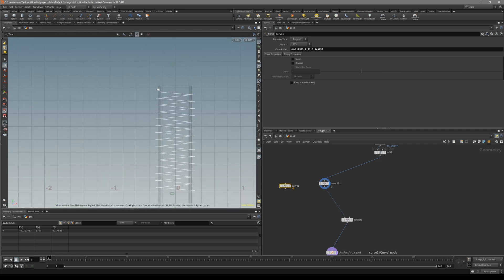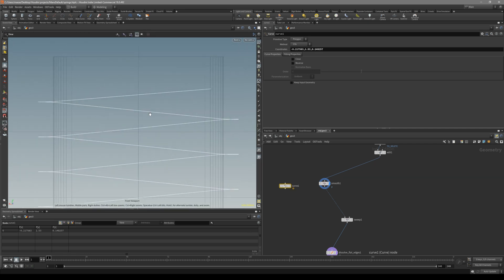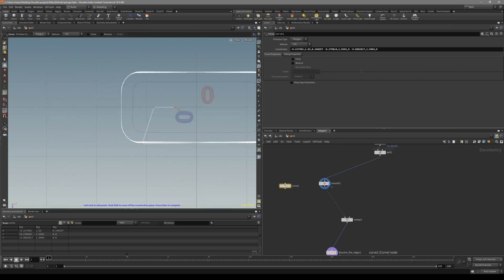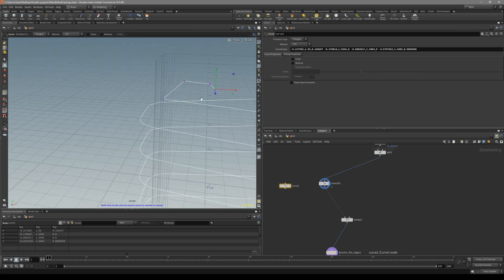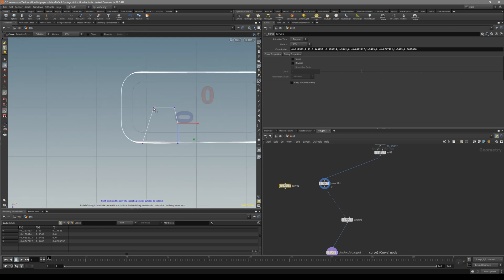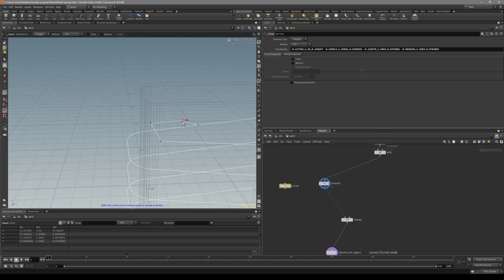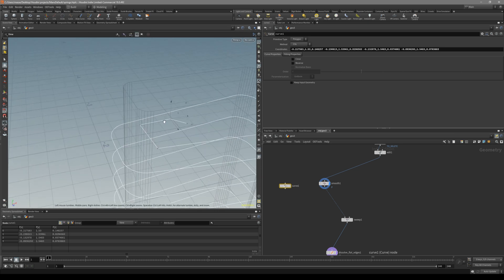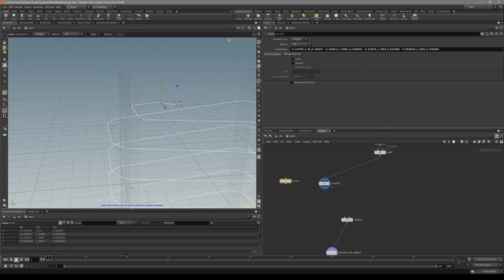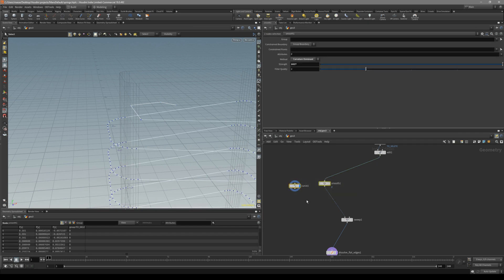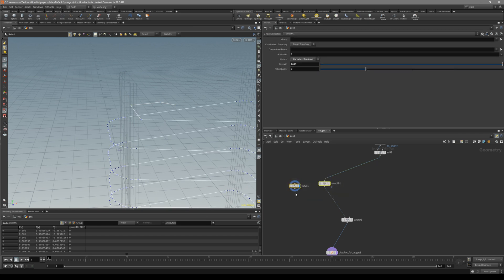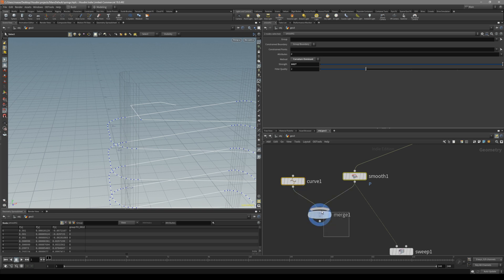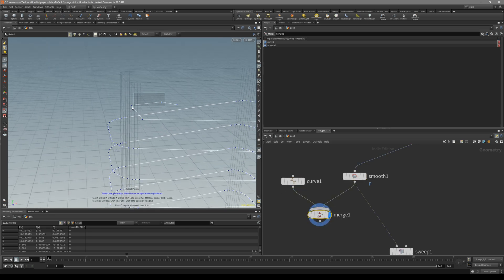And from that you can basically continue the curve. Maybe like this. And now let's say you want to connect these together. Because these are two different curves. What you can do, select these two and hold Alt. And from one of these, drag out, it will automatically put down merge.